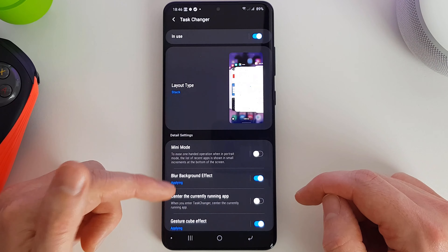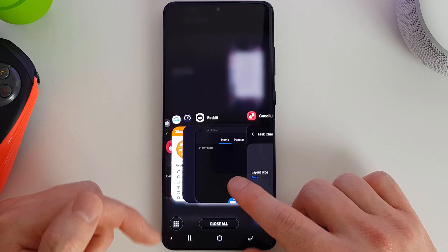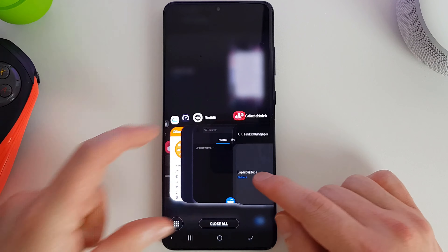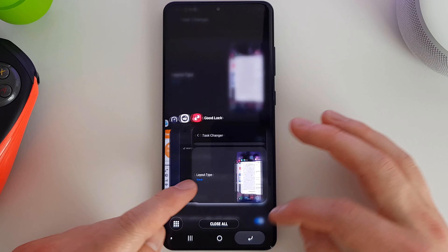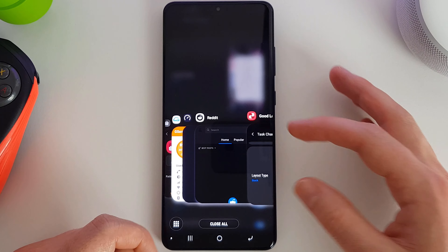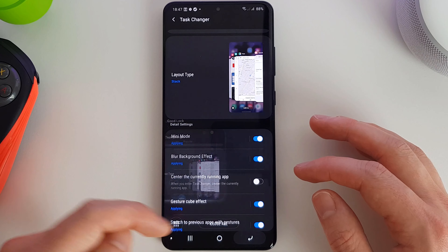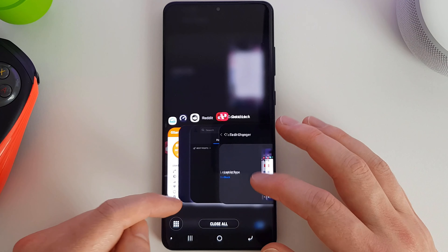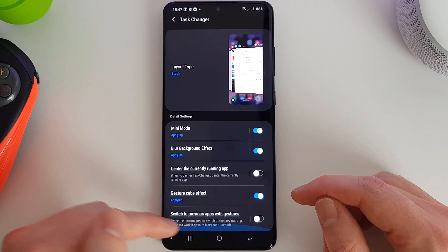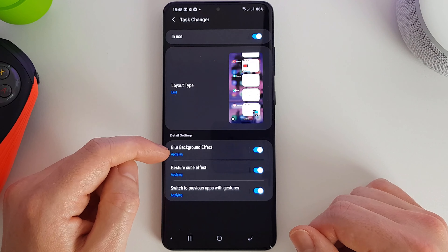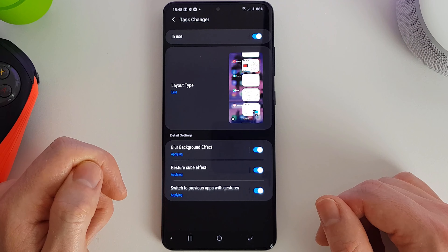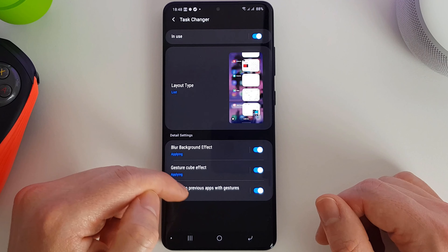With the Stack layout, we have mini mode — enabling it makes the stack appear in the bottom half of the screen, which is good for one-handed operation. We can turn blurring on or off, center the current running app so it's centered as soon as you press it, or leave it shifted to the side for quick switching. We can turn on or off the gesture effect, and allow swiping the bottom area to switch to the previous app. The List layout has similar options: blur, effects on and off, and gesture support.